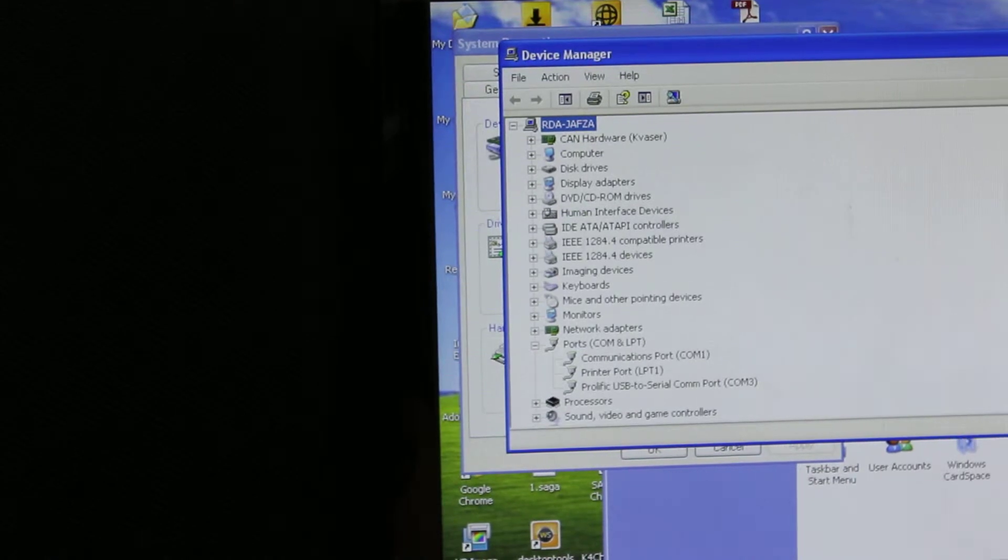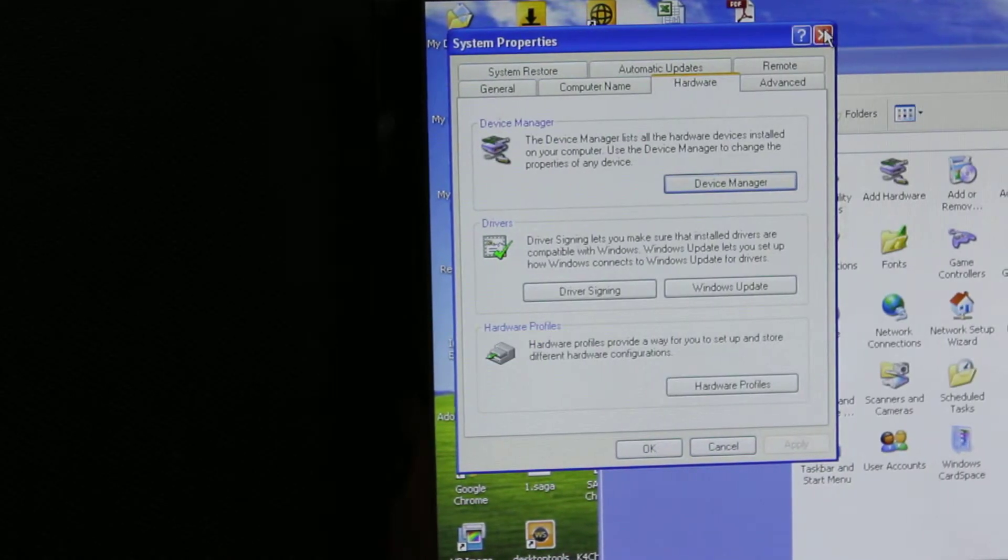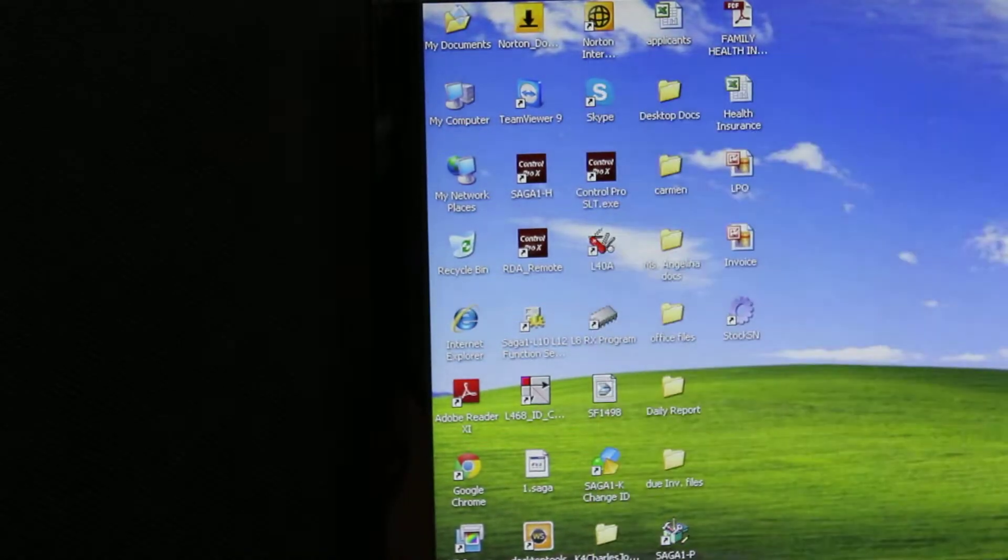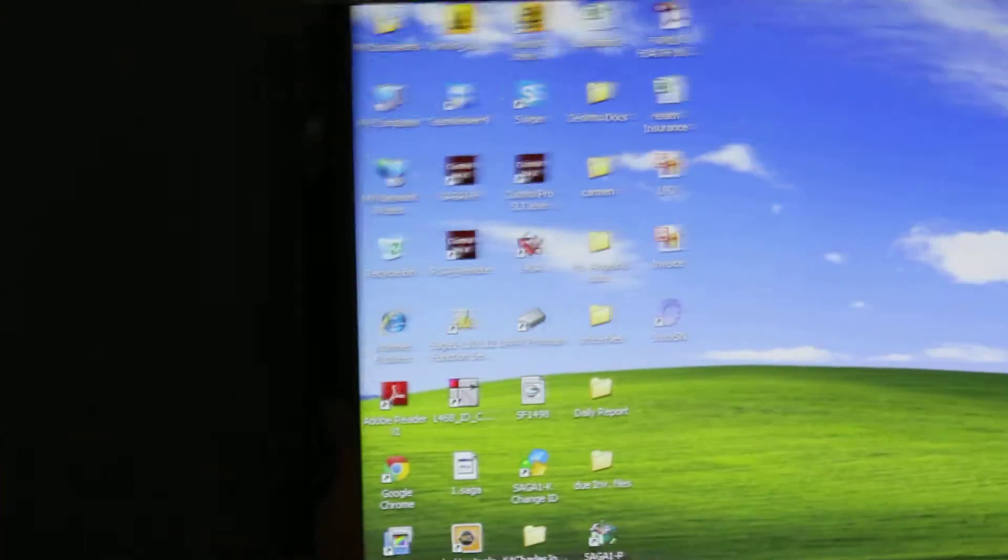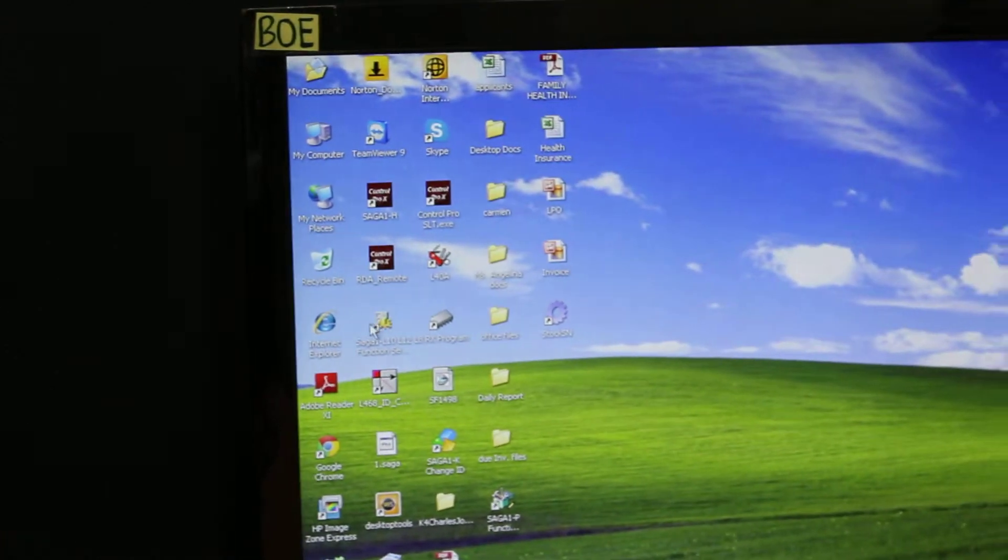You can close that. Remember that COM3. In the next step, go and open the Saga 1L10 program.